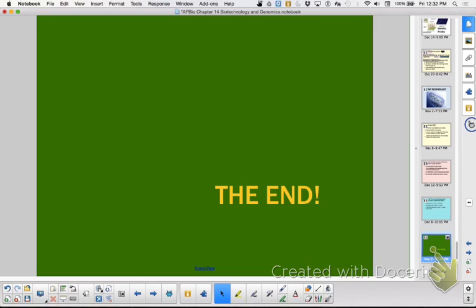That is the end. You reviewed the whole chapter in about 19 minutes. If you waited until Sunday night before school starts after Thanksgiving break, good luck on your quiz — and have a piece of toast.